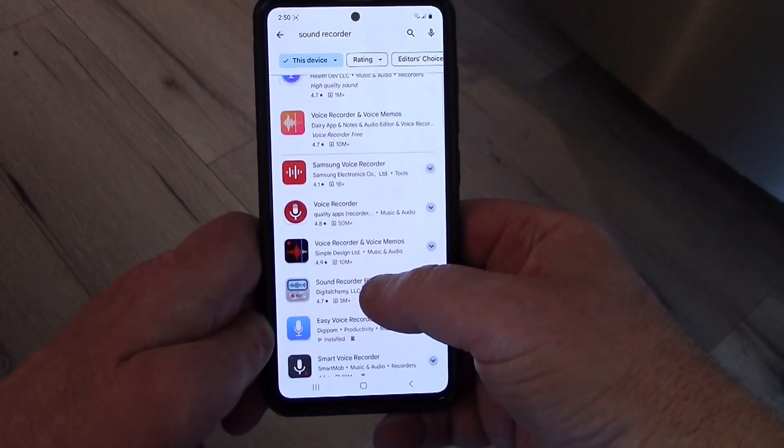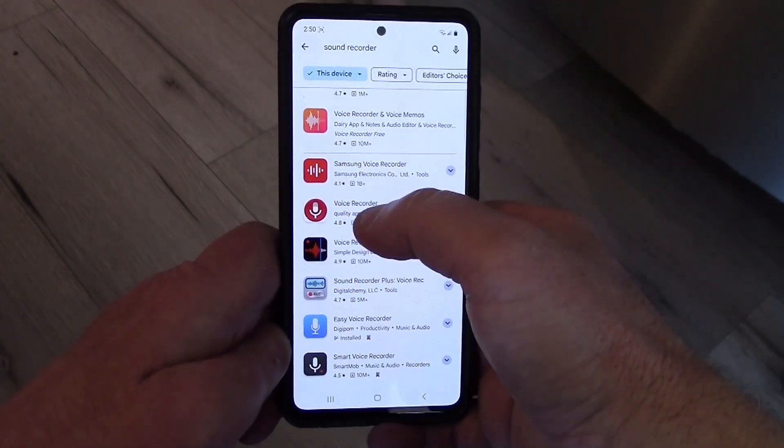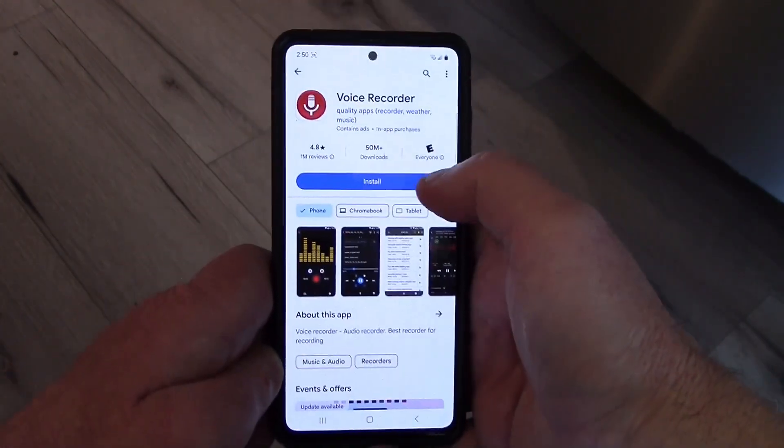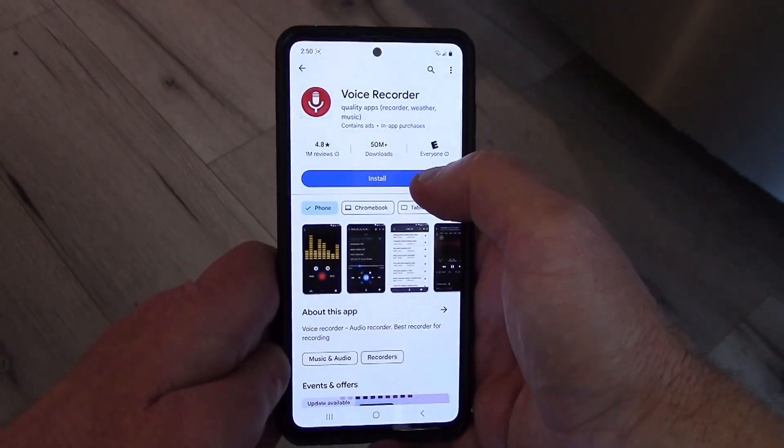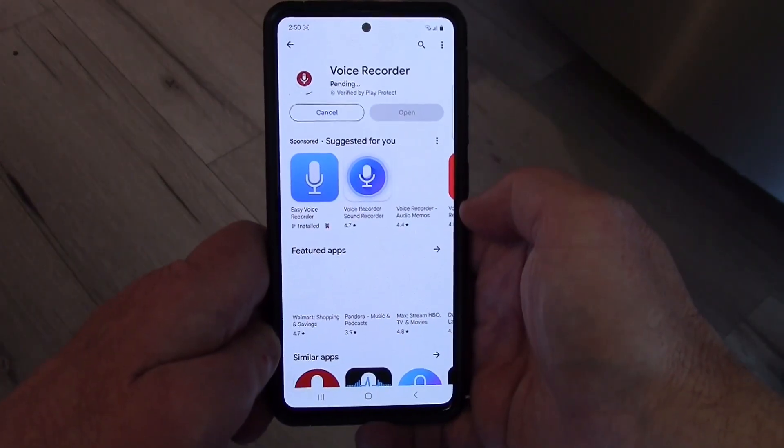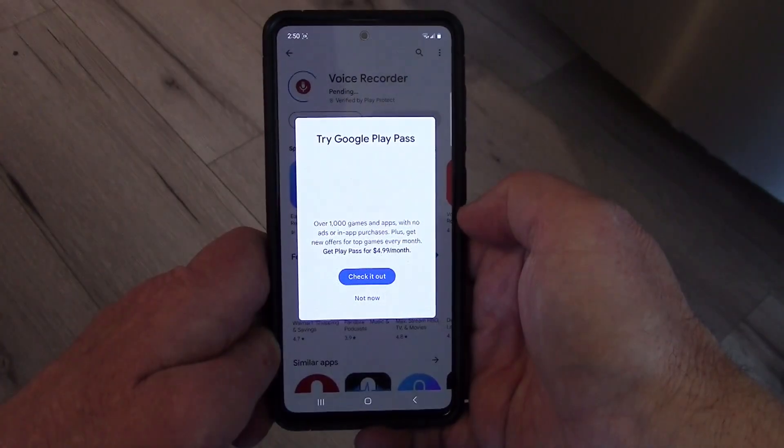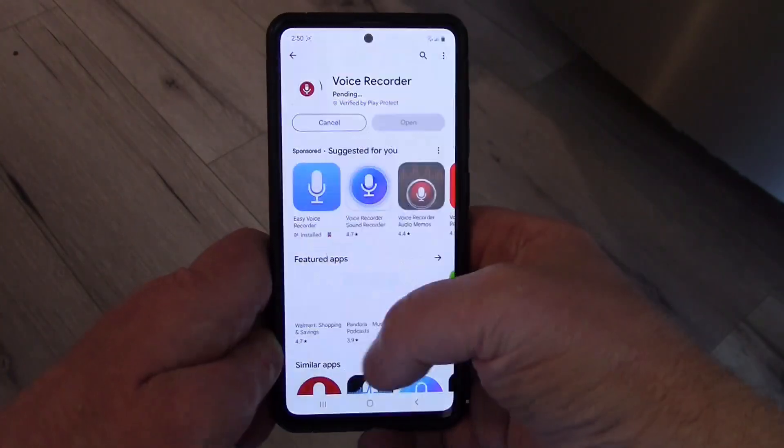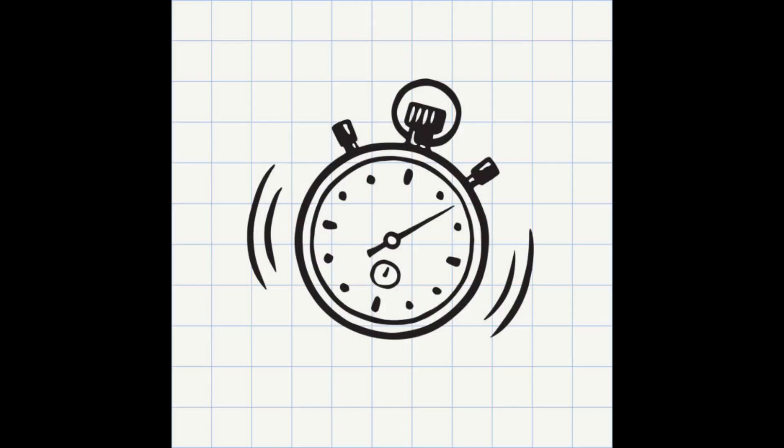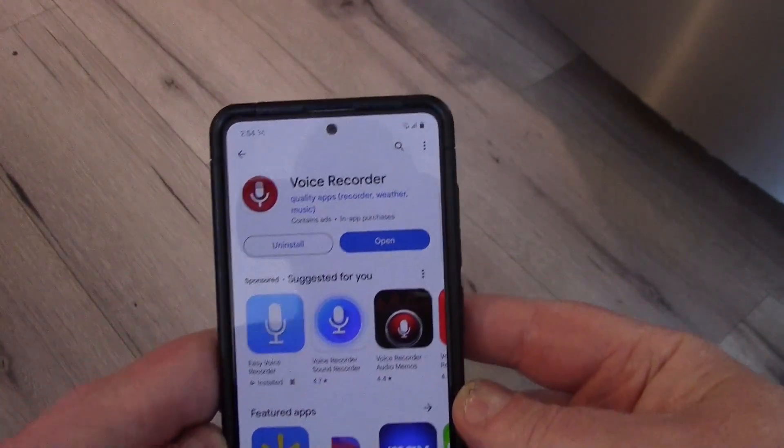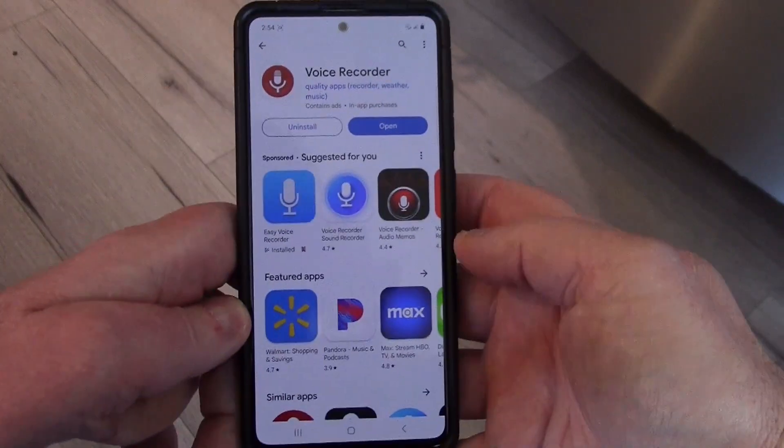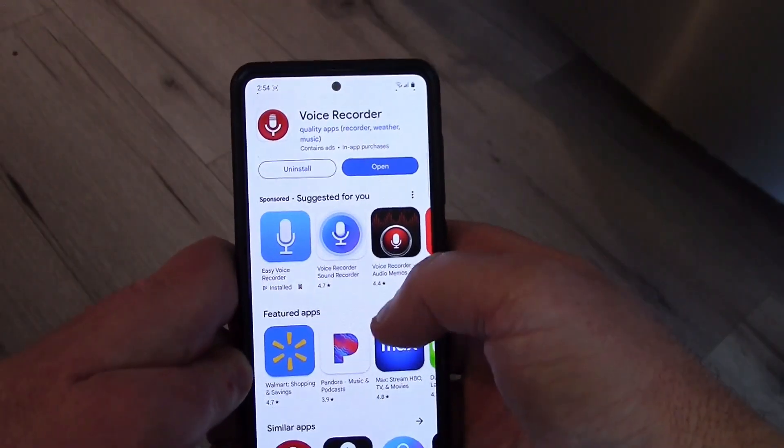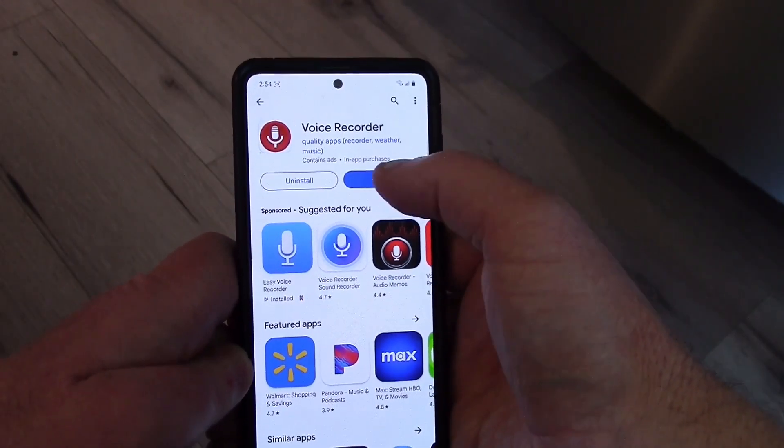This is one that I use and have liked before, so let's get Voice Recorder. You can install it, and once it is installed it should give you an open option.